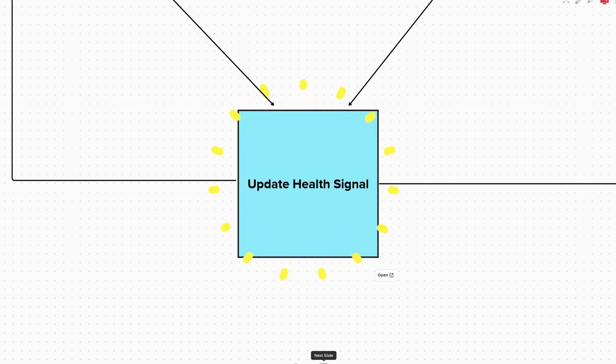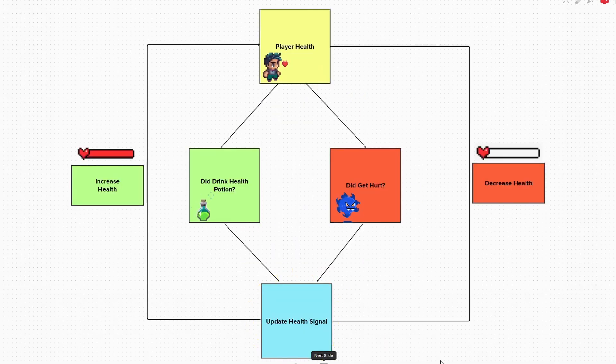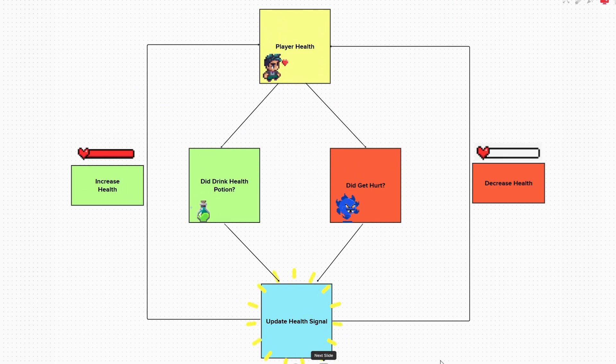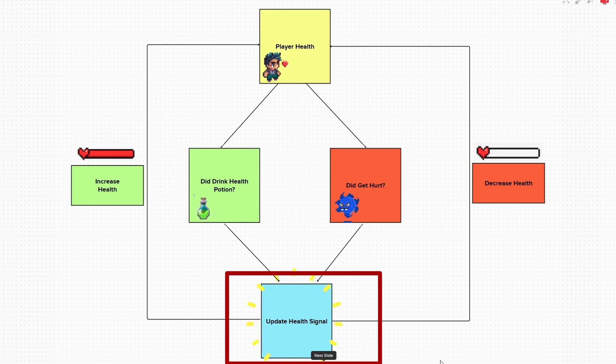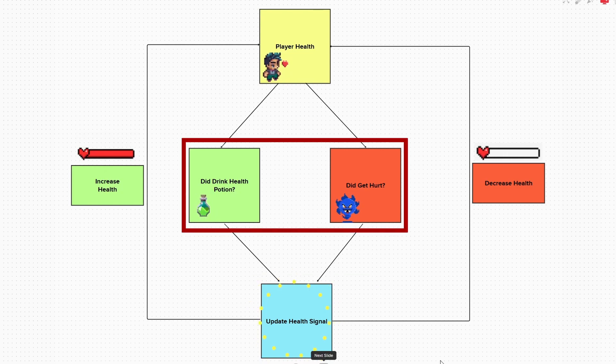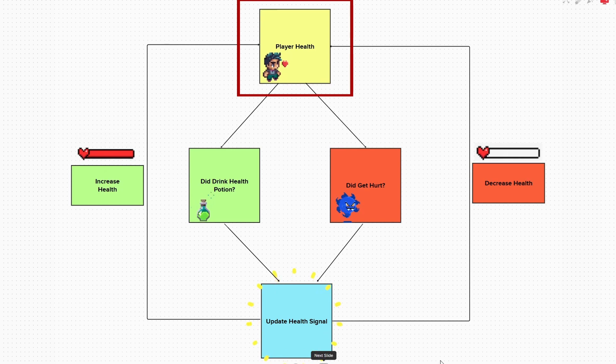So each time we drink a health potion or we get hurt, then the signal will emit, updating our health value. This will then cause either an increase or a decrease in our health value when these events emit our signal. So when our health signal emits because of either one of these events, our health variable will change.